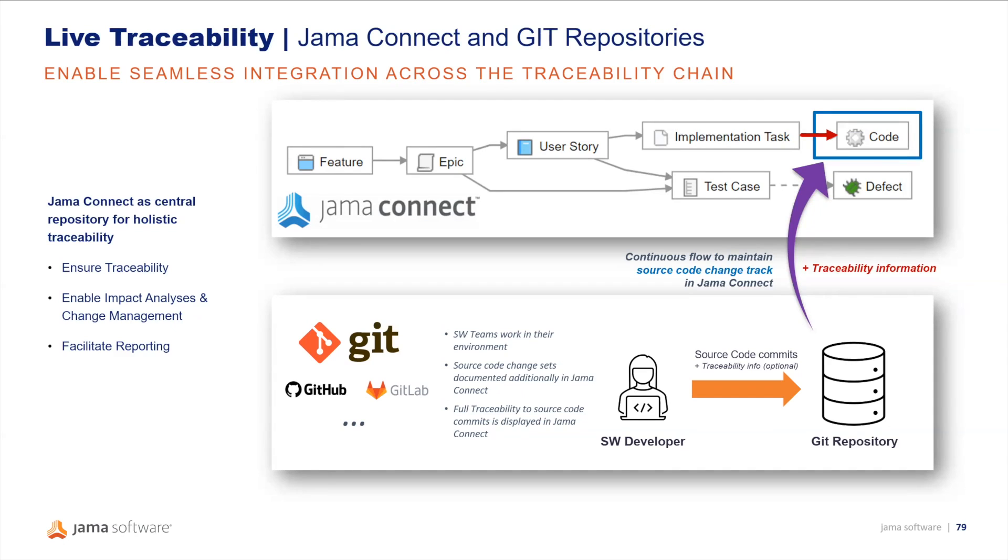By providing this seamless integration, JAMA Connect will ensure better accessibility beyond tool boundaries to source code traceability for stakeholders who are not necessarily familiar with Git repositories.